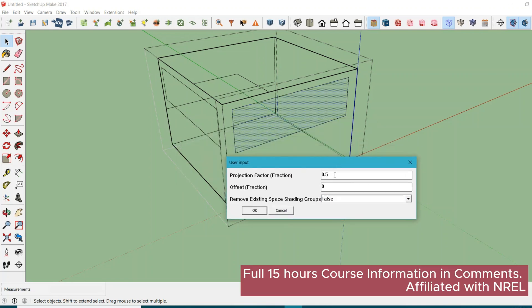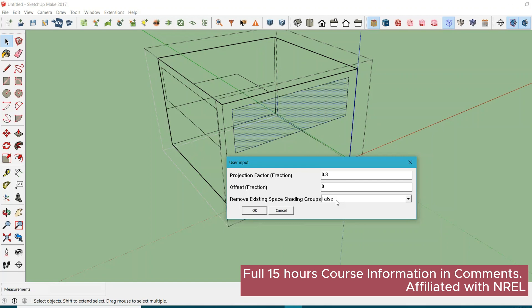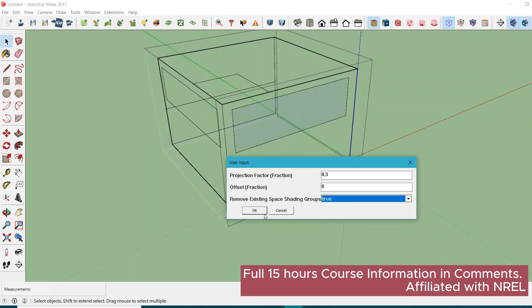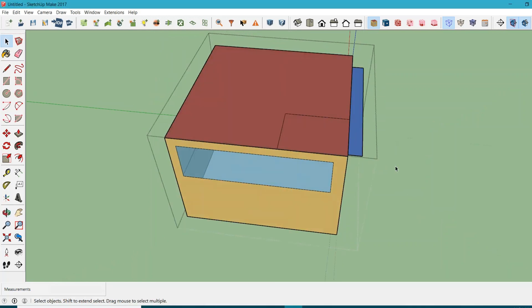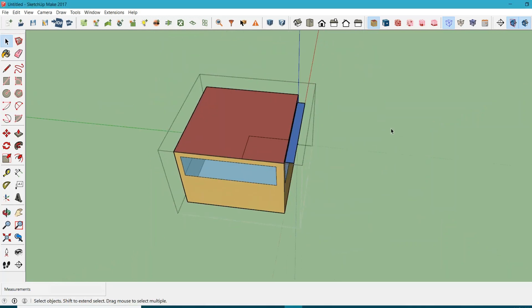Let's assume that projection factor is somewhere around 0.3. For offset, do you want to offset the shading from your wall? Let's say no for now. You want to remove existing space shading groups? We don't have any shading right now, but if you have, just click true and hit OK.